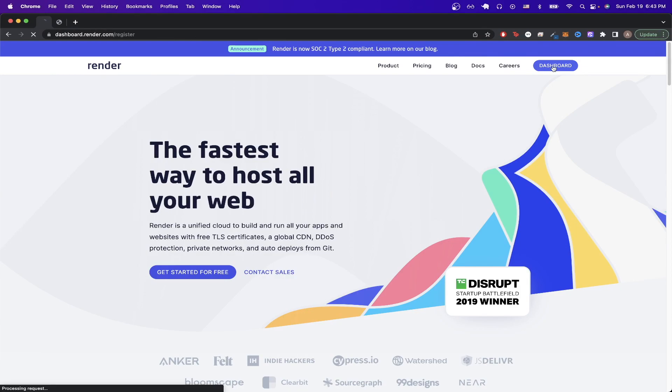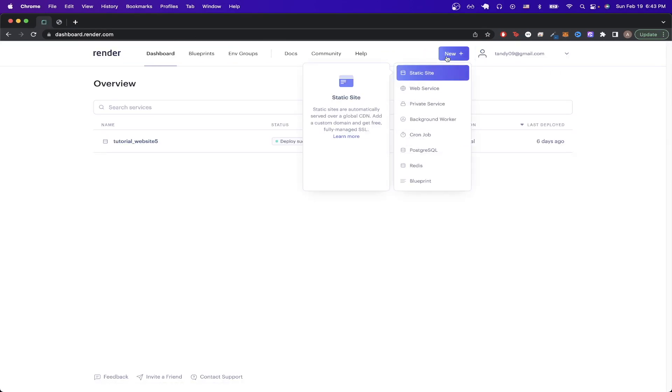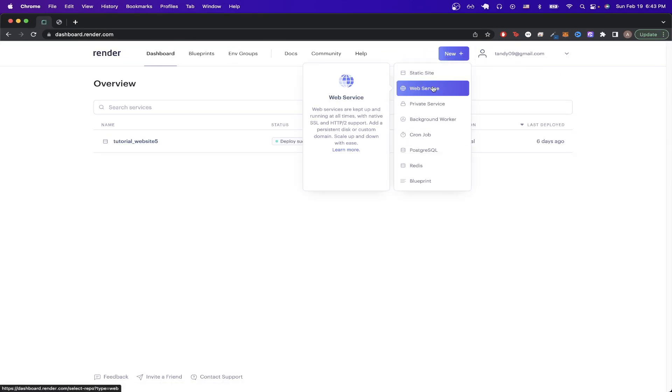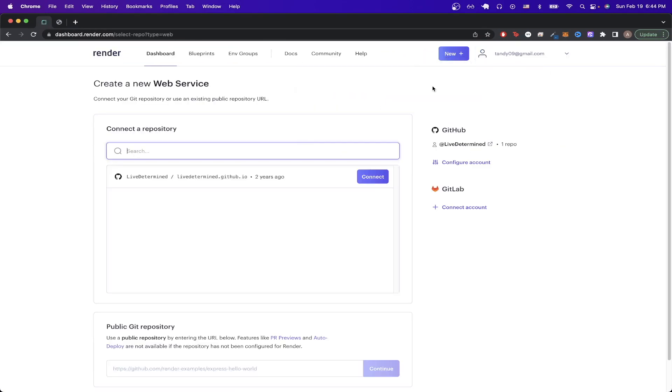Then click on Dashboard, click on the New button, and click on Web Service. On this page, we just need to connect the repo we want to host. Since I've logged in using my GitHub account, these are all the repos that I let Render have access to. You would just need to connect your repo depending on how you set up your account.